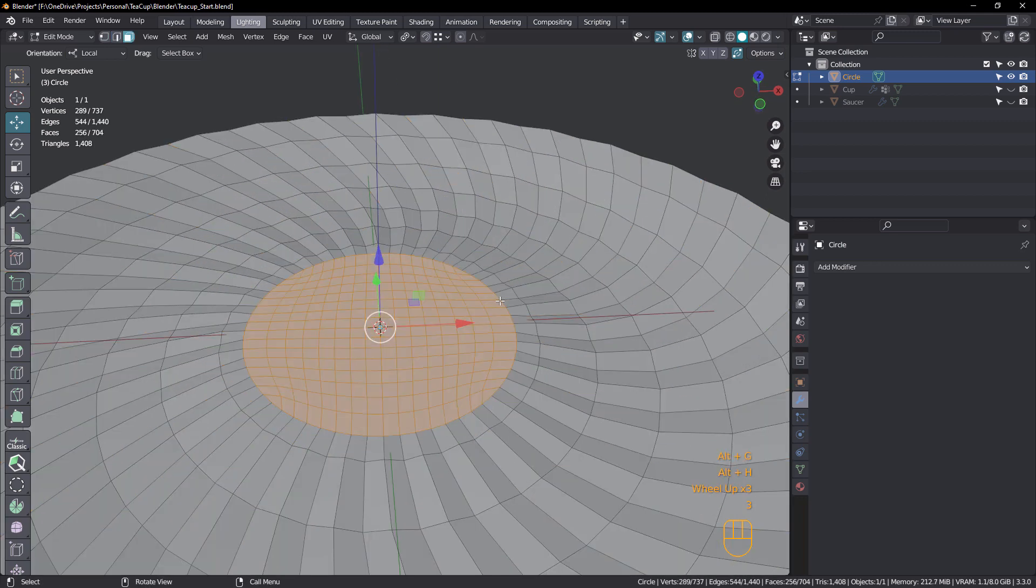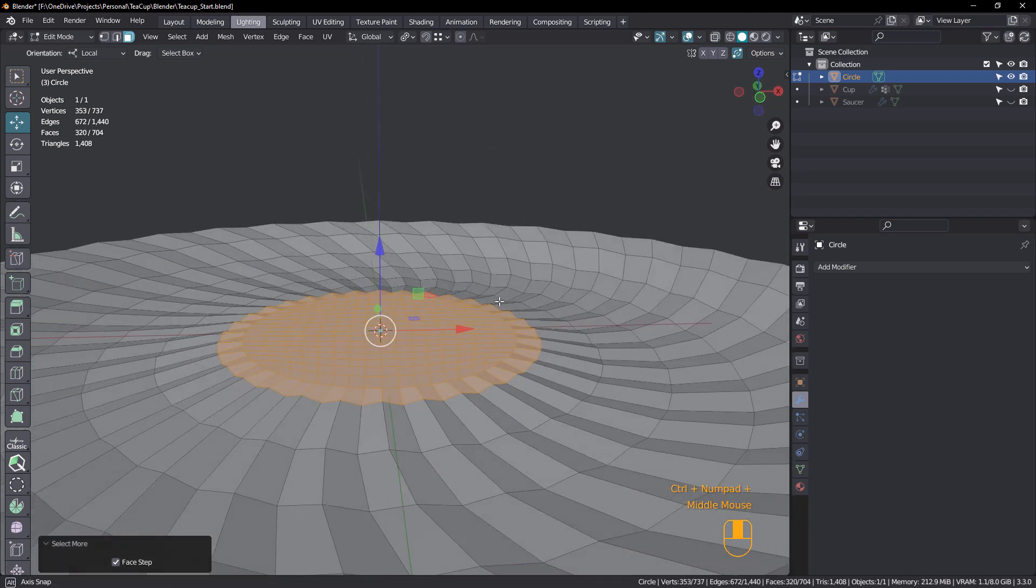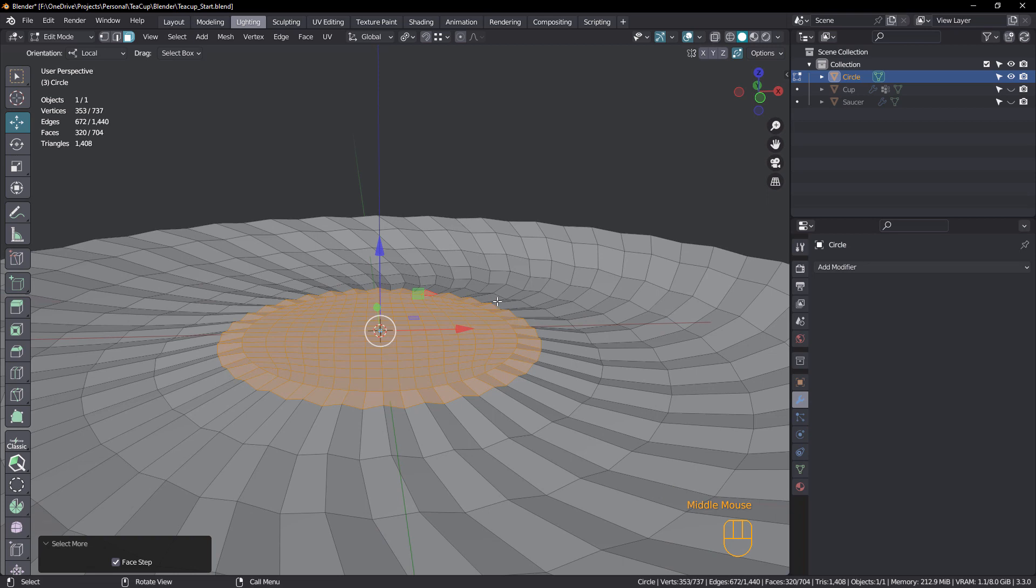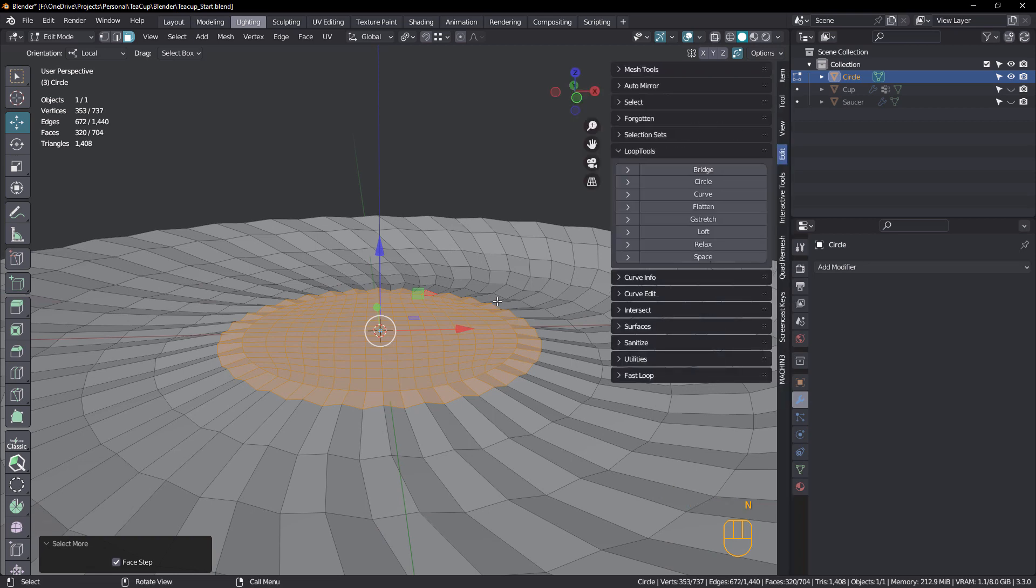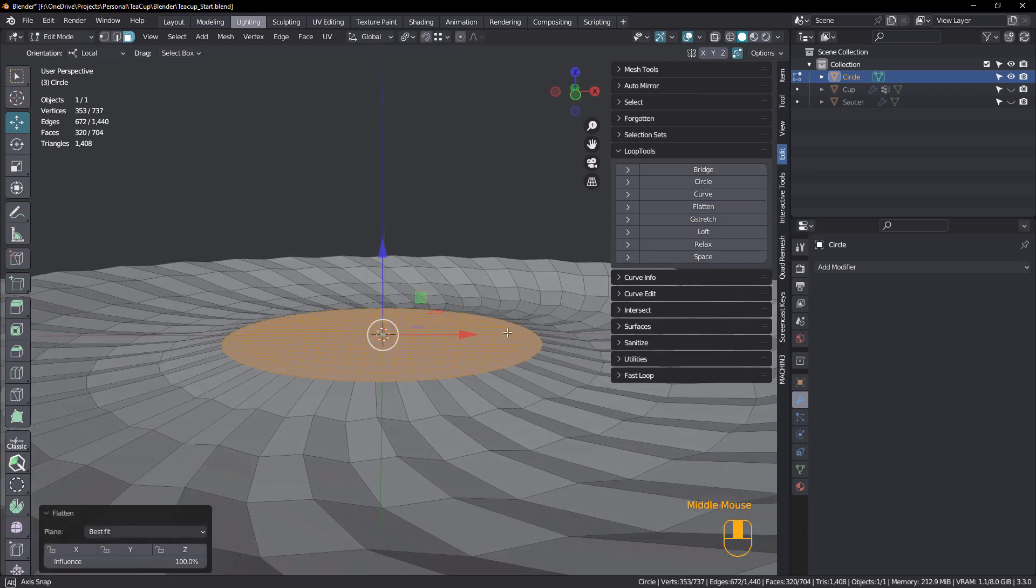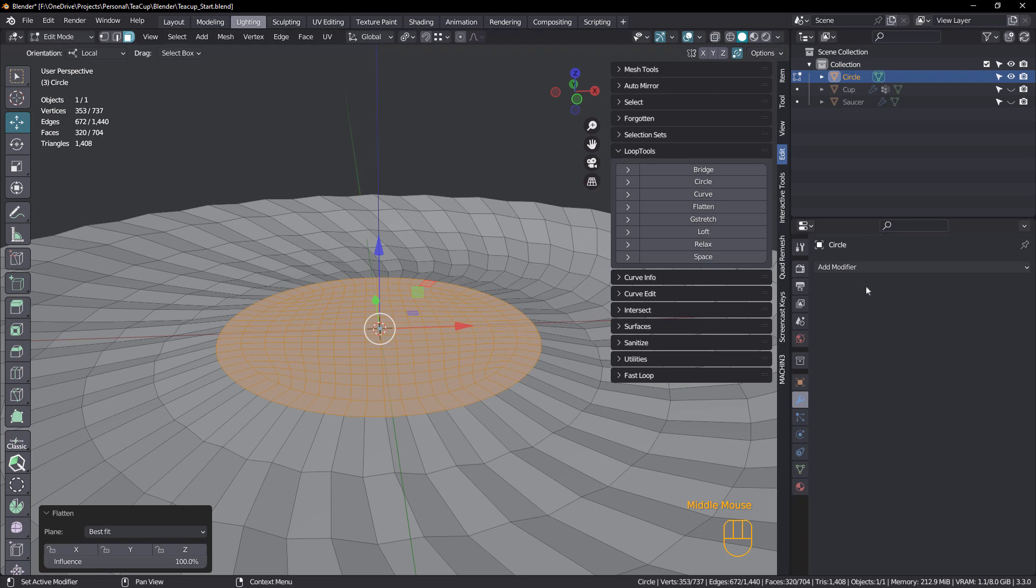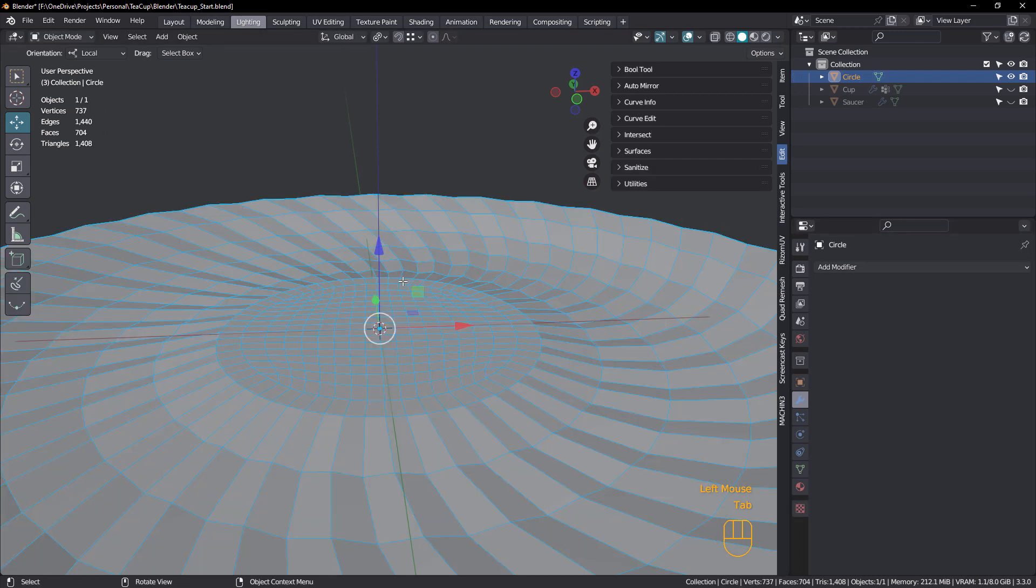All right. Alt H just to unhide. Make sure we're in face mode. Control plus just to select that extra loop. And we're going to hit N. Make sure you have loop tools turned on in your add-ons. And just choose flatten like that.